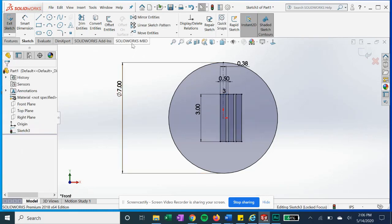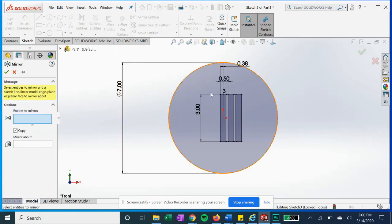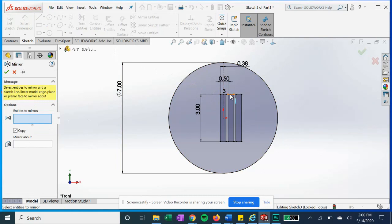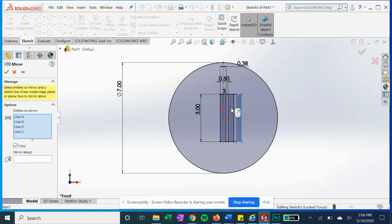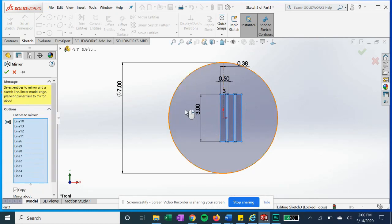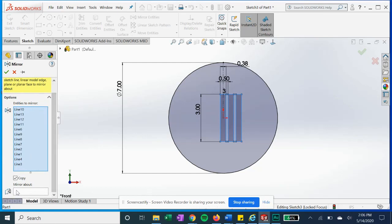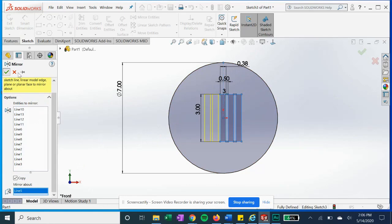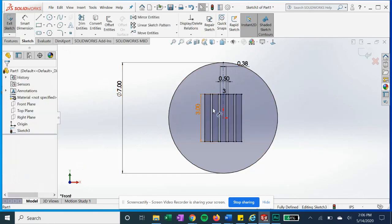And now we're going to display the mirror entities. So we can select our entities to mirror—again highlighting all the lines if you click in the center. And to mirror these entities, we are going to mirror about this center line and hit okay.